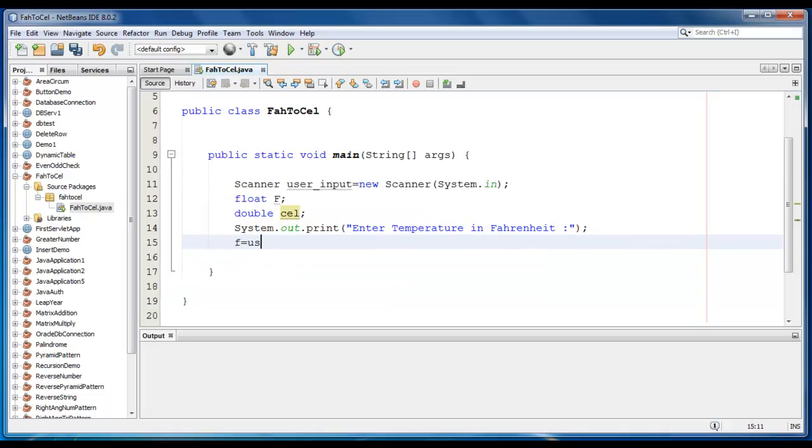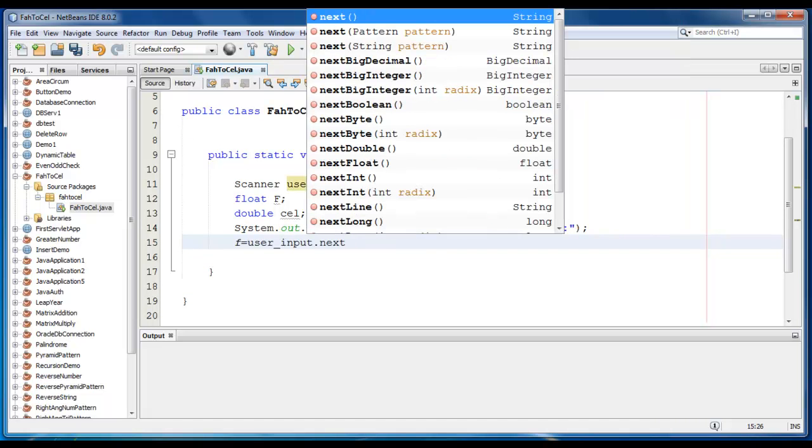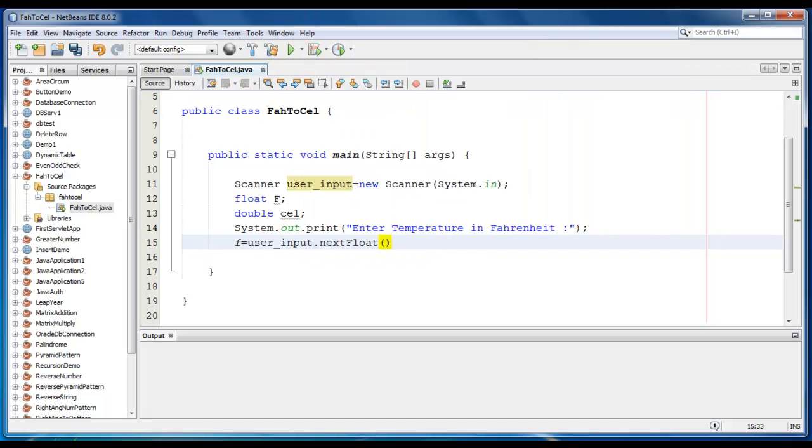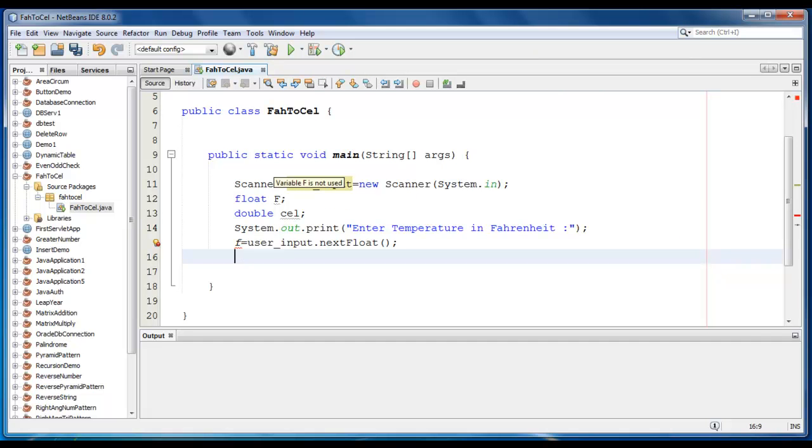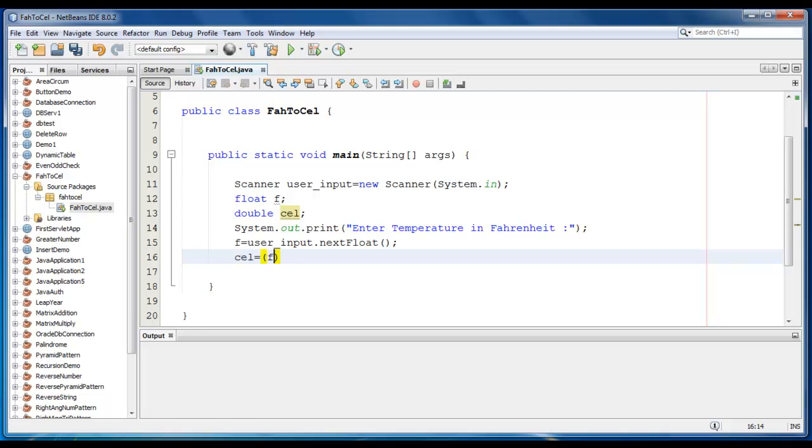Now we store the value into variable using user.input.nextFloat function. Now for calculating Fahrenheit to Celsius, we have some formula. It is Fahrenheit minus 32 divided by 1.8 which is predefined.